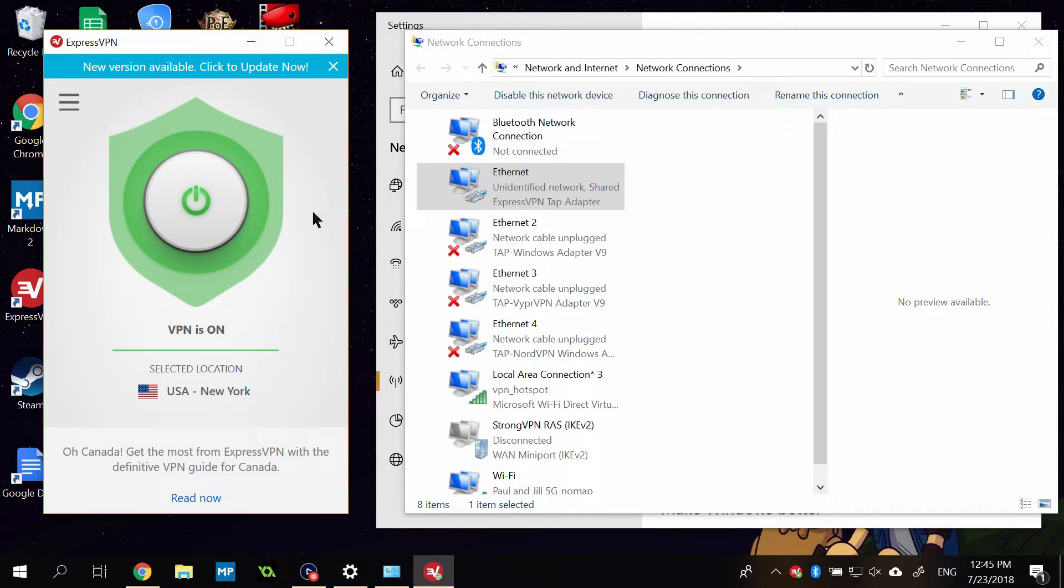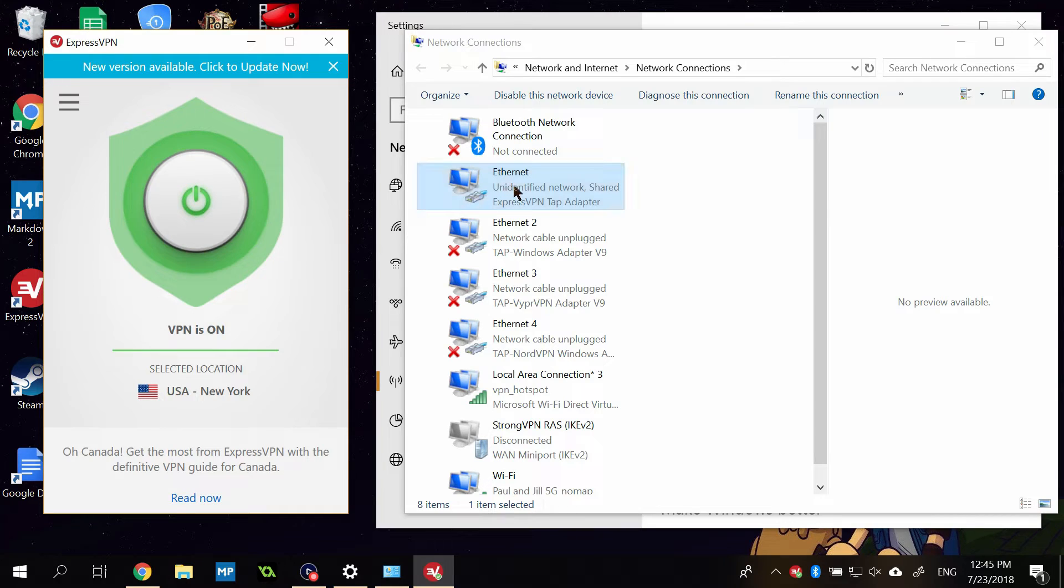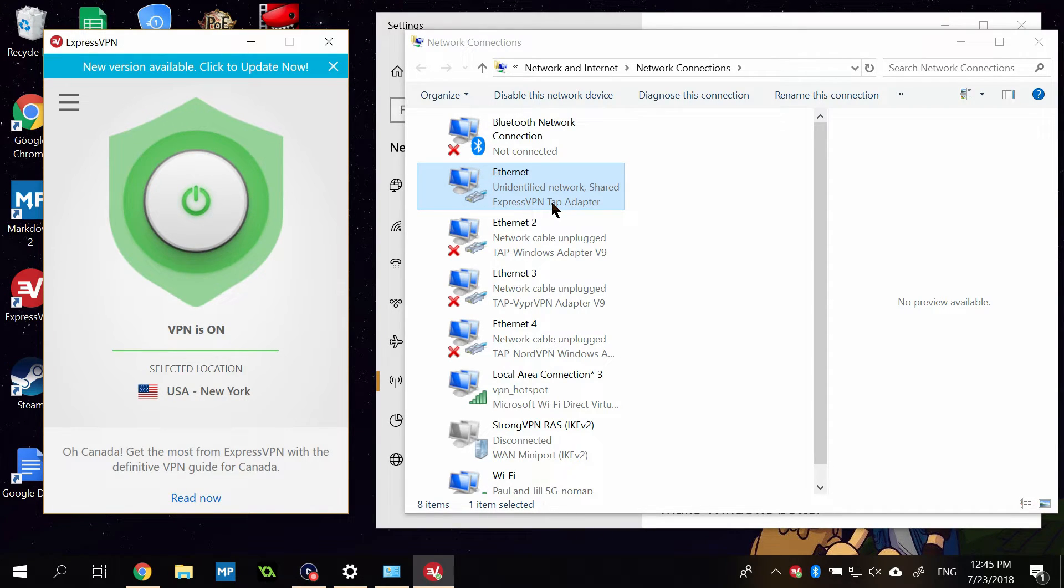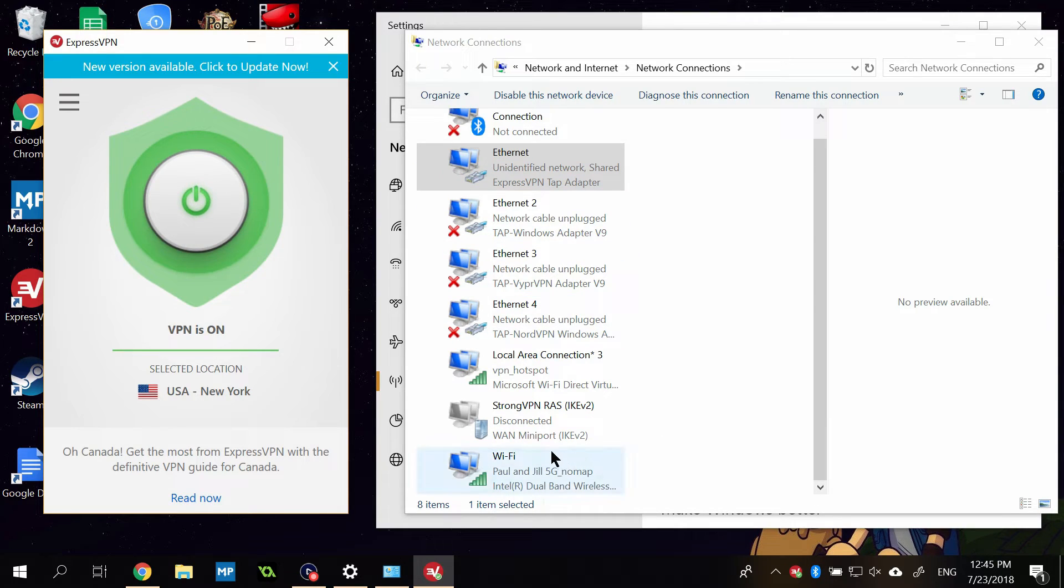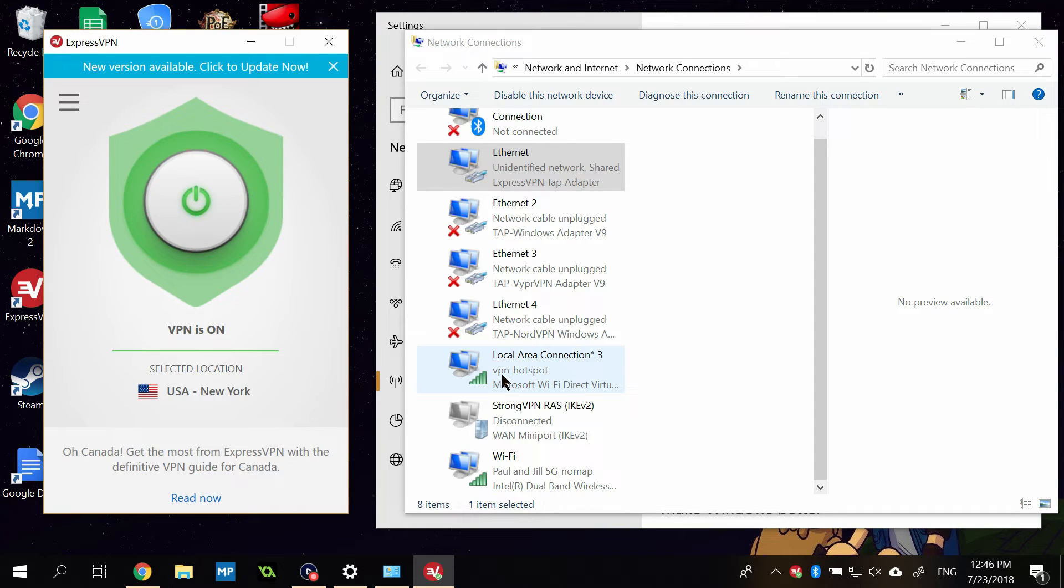So now, if you browse the Internet on this computer, it will go through the VPN. But you can also load up any other device and connect to the new network. And that device's Internet traffic will now go through the VPN. So the new VPN network SSID will be called VPN Hotspot, as I've labeled it, or whatever you labeled it.